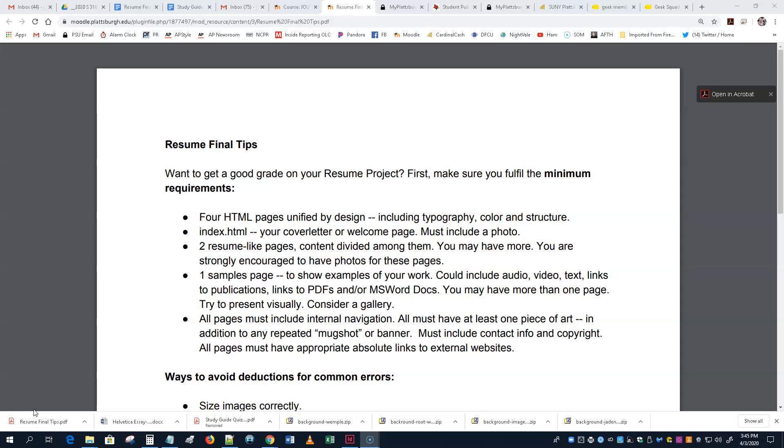And it has to be different. It could be that mugshot is used on your index, though. Sure. It must include contact information and copyright information on every page. All pages must have appropriate absolute links to external websites. It has to be links. And, of course, all this stuff has to be styled properly as part of this color scheme and so on, too.